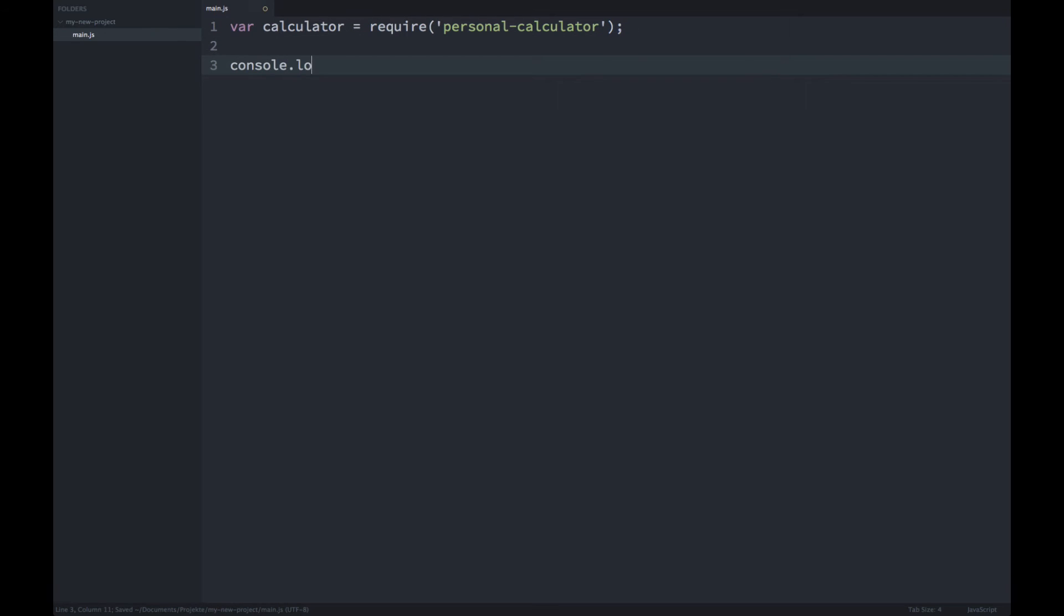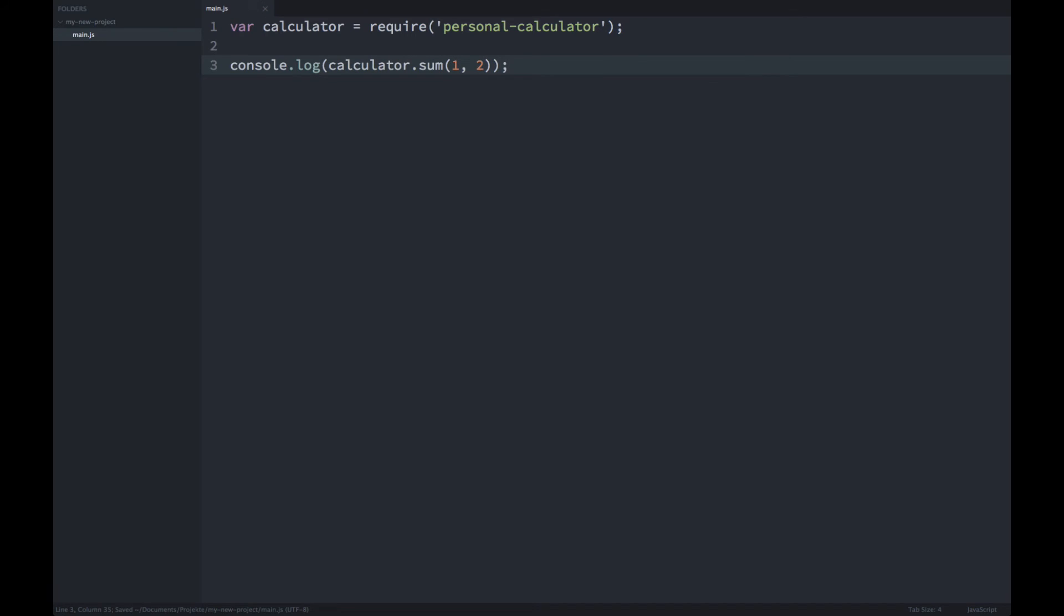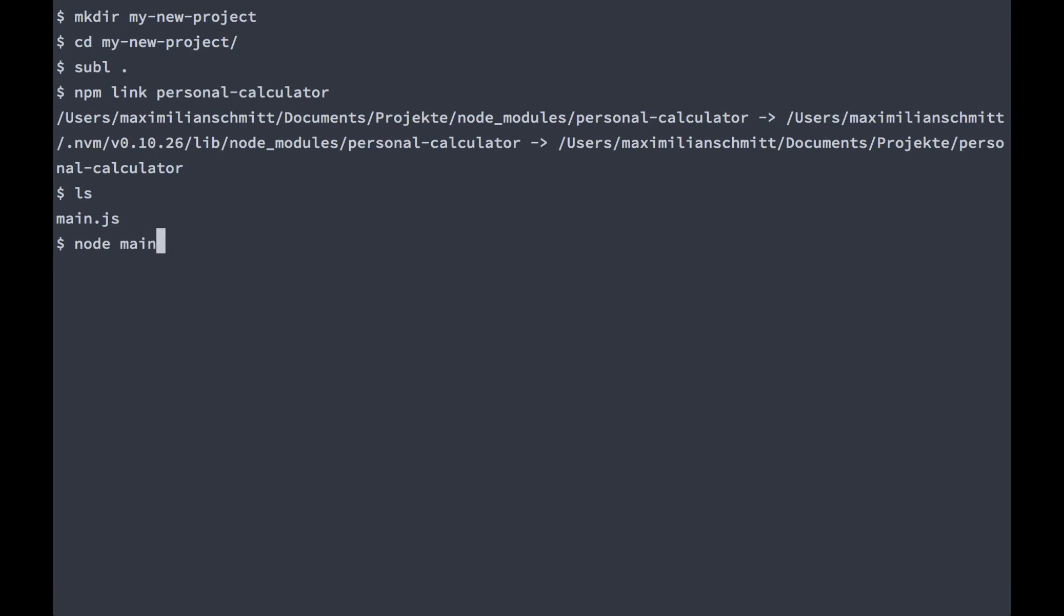To demonstrate that it works, I'm just going to console.log the sum of the two numbers one and two. And if I run node main, we get three.